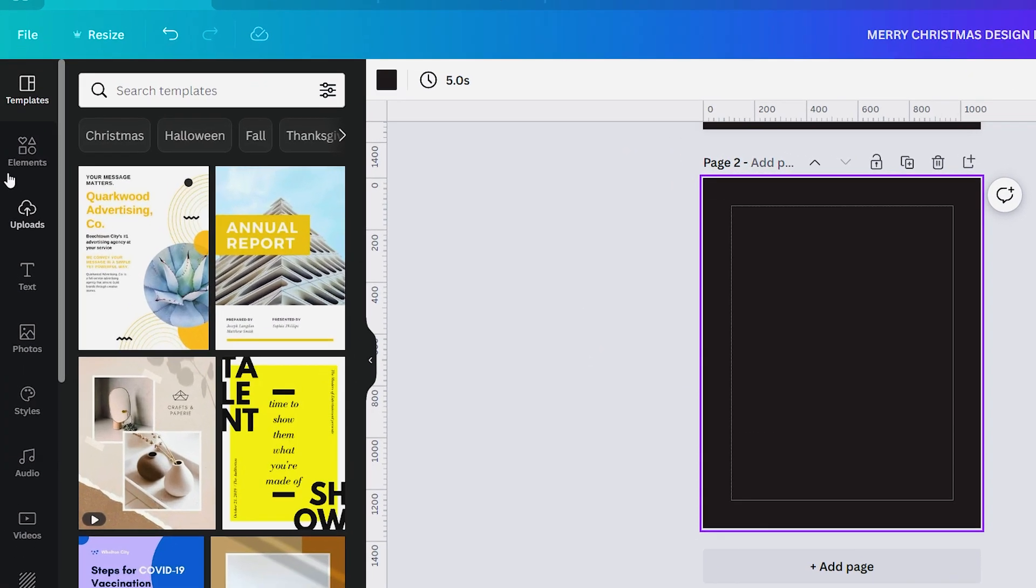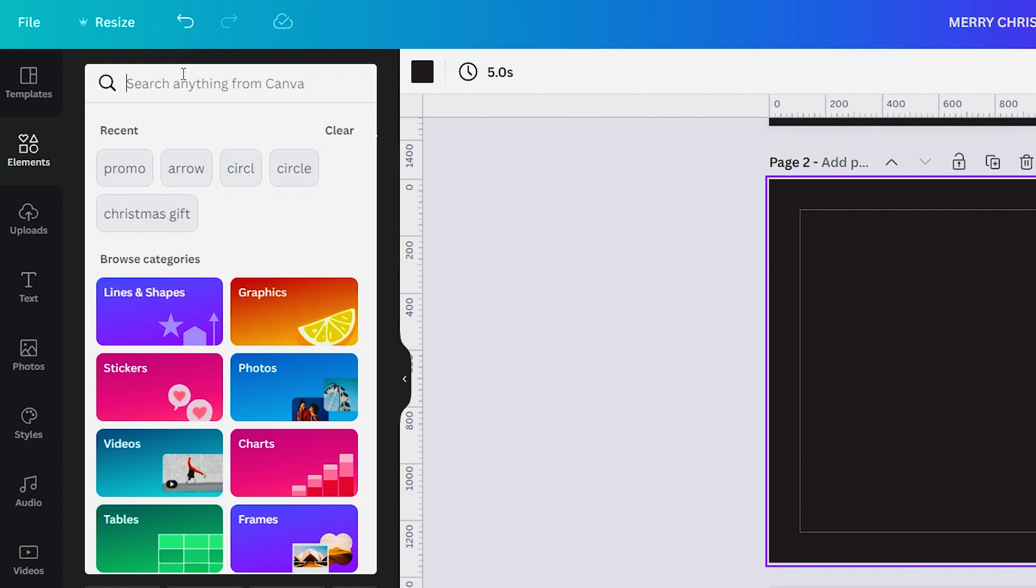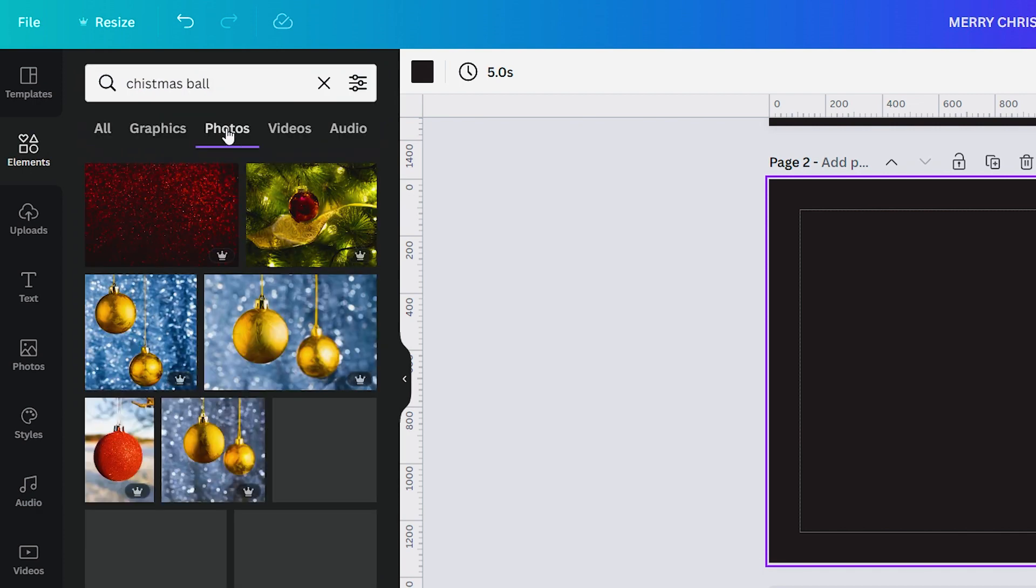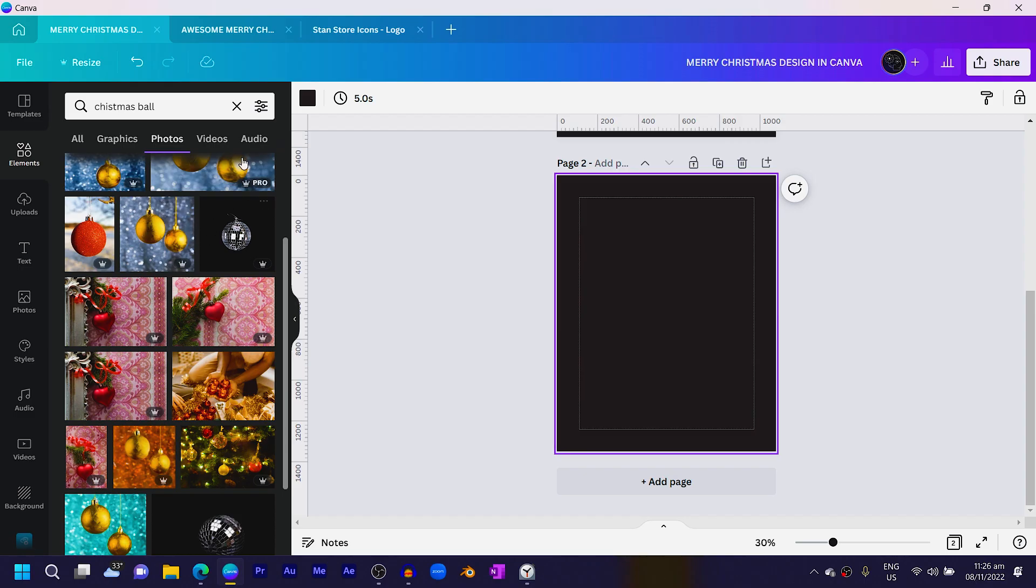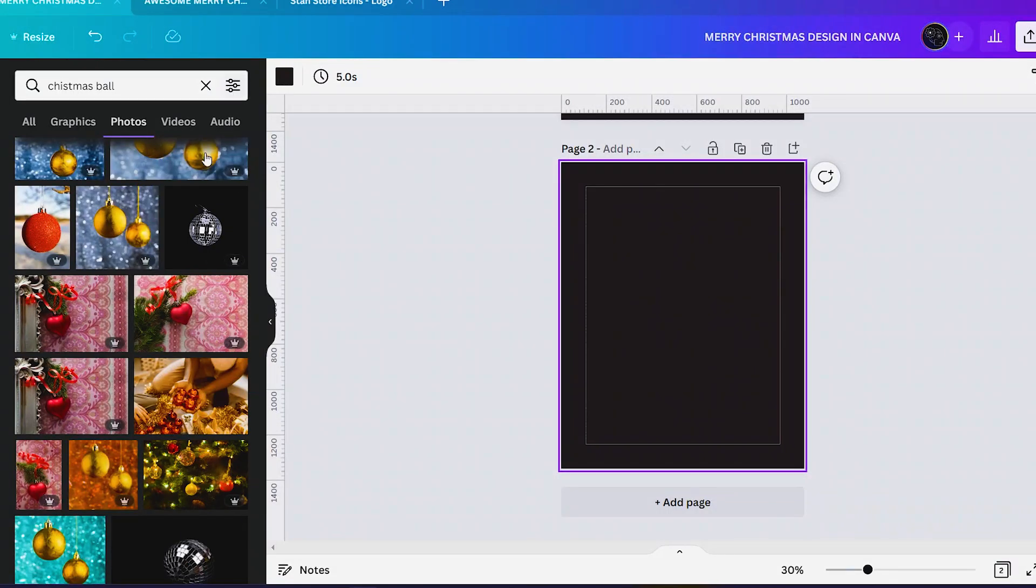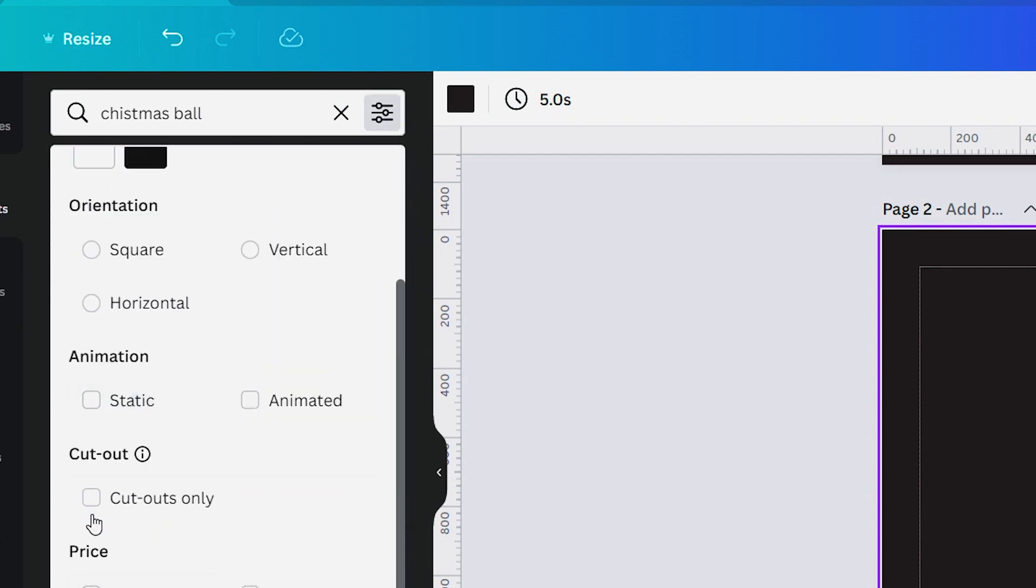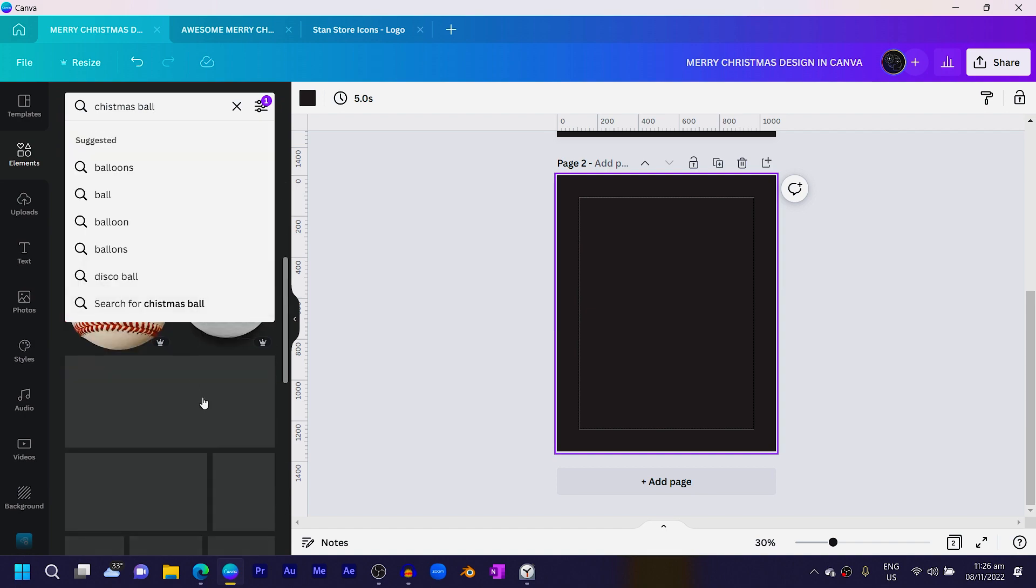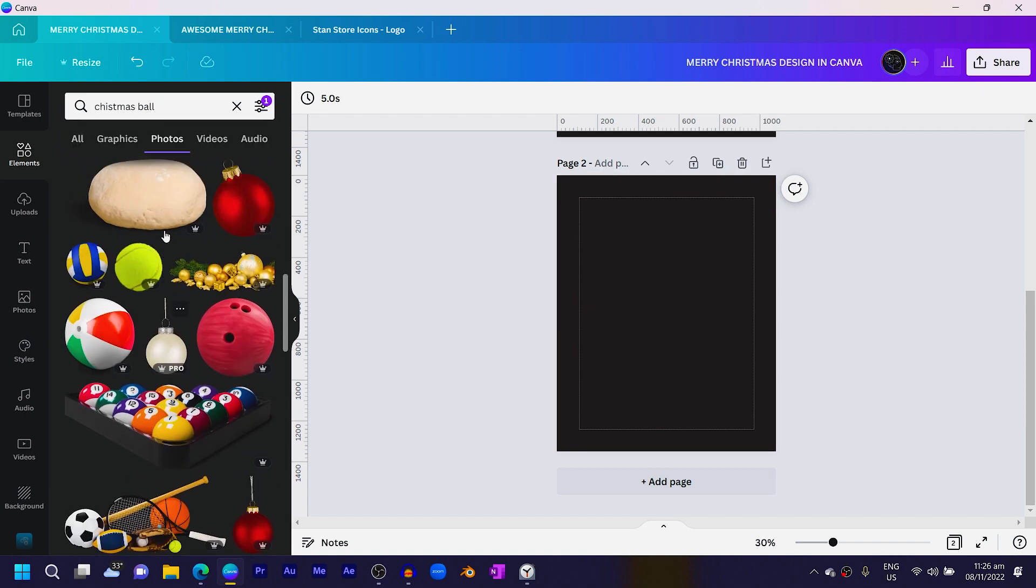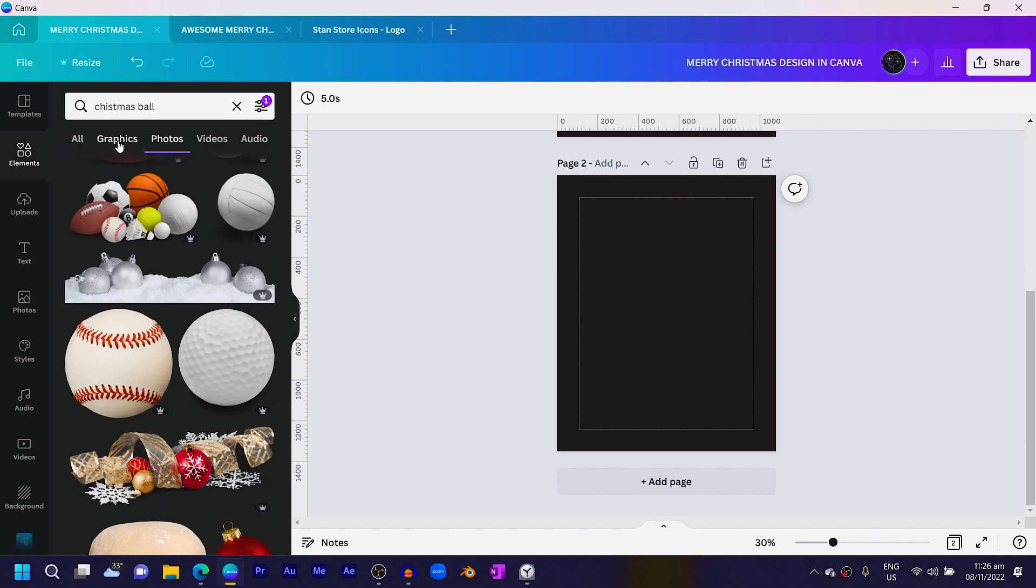Go into elements and search for Christmas ball. You'll see there are so many of them, but you can also come into photos to find some interesting ones. Come into the filter option over here, scroll down until you see cut out only, select it and apply filters to get Christmas balls.